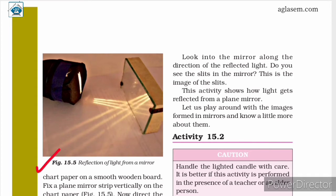Spread a sheet of chart paper on a smooth wooden board and fix the mirror strip vertically on the chart paper. Switch on the torch so that the beam of light is directed onto the mirror through the slits. Place the torch so that the light from it is seen along the chart paper on the board, similar to what is shown in the figure.